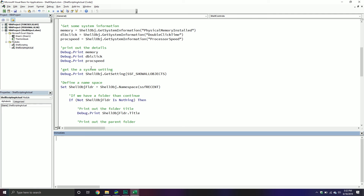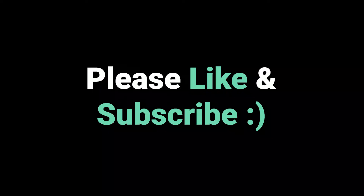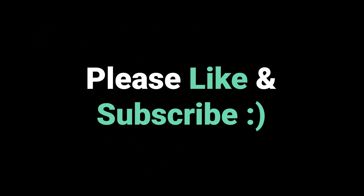That concludes our video on this particular topic. There are still a couple more videos to come. If you have any questions about what we've covered — getting system information, system settings, namespace folders, and items within those folders — please put them in the comments below. Make sure to like the video, and if you're not already subscribed, please subscribe to get regular updates. Thank you for watching, and we'll see you in the next video.